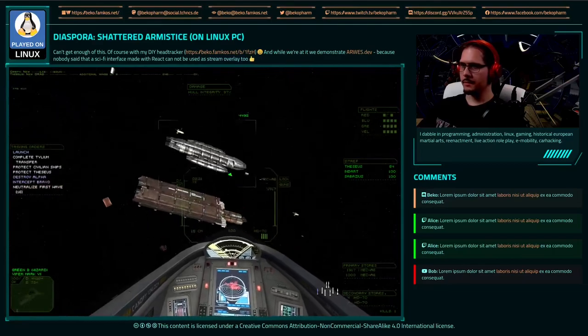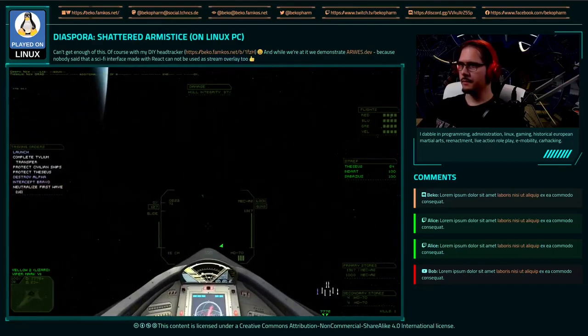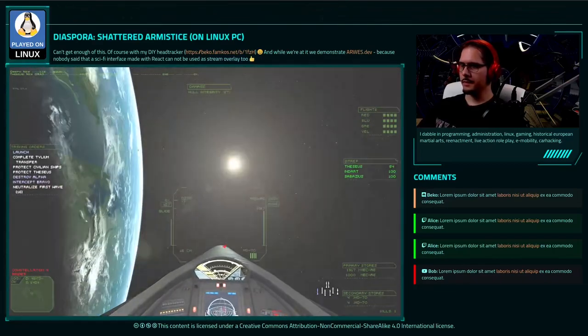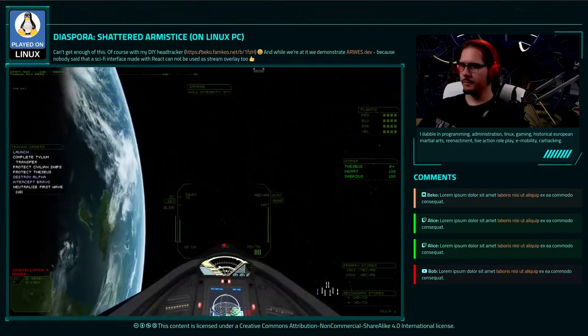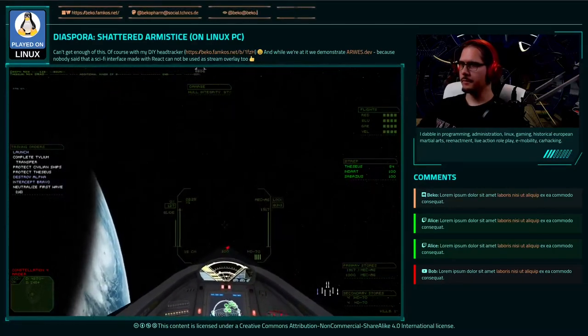Multiple new contacts! Four additional wings of Raiders. All squadrons, engage and destroy!